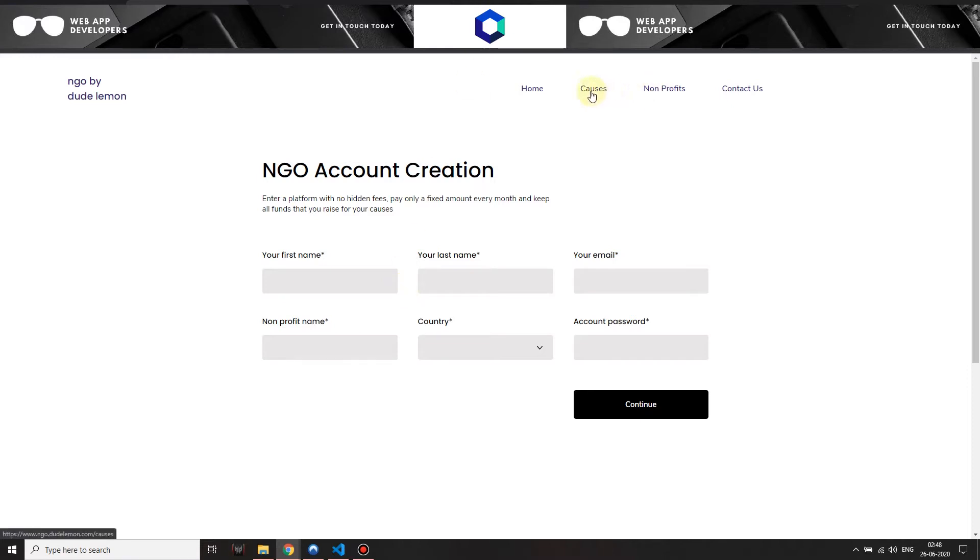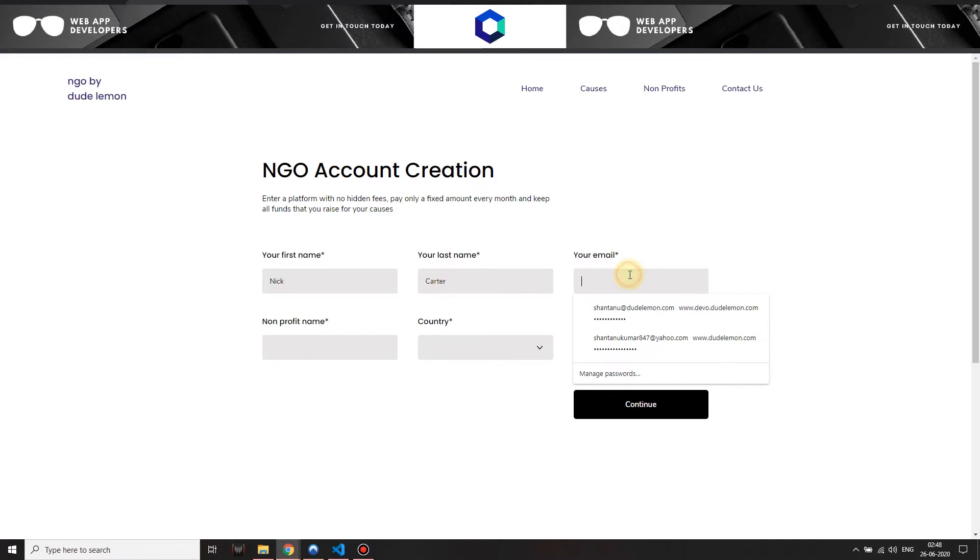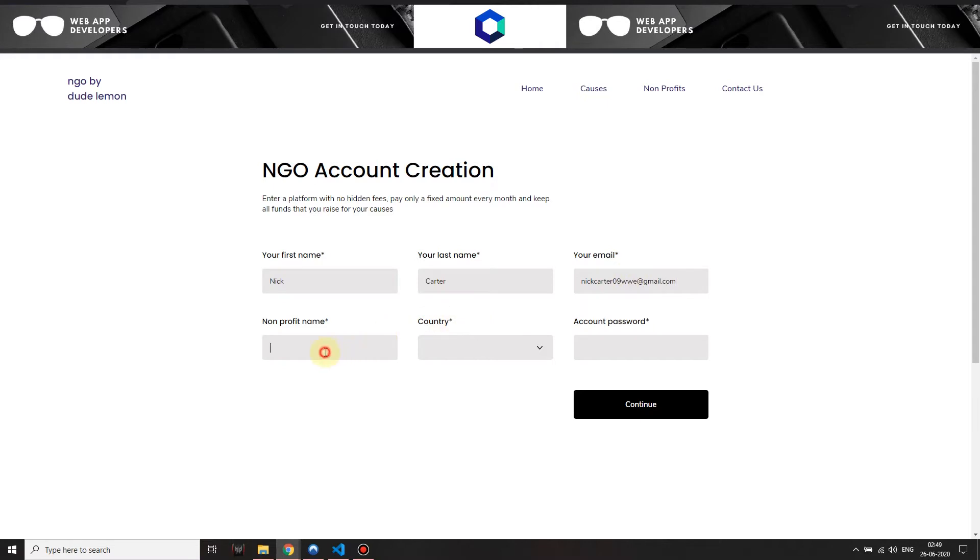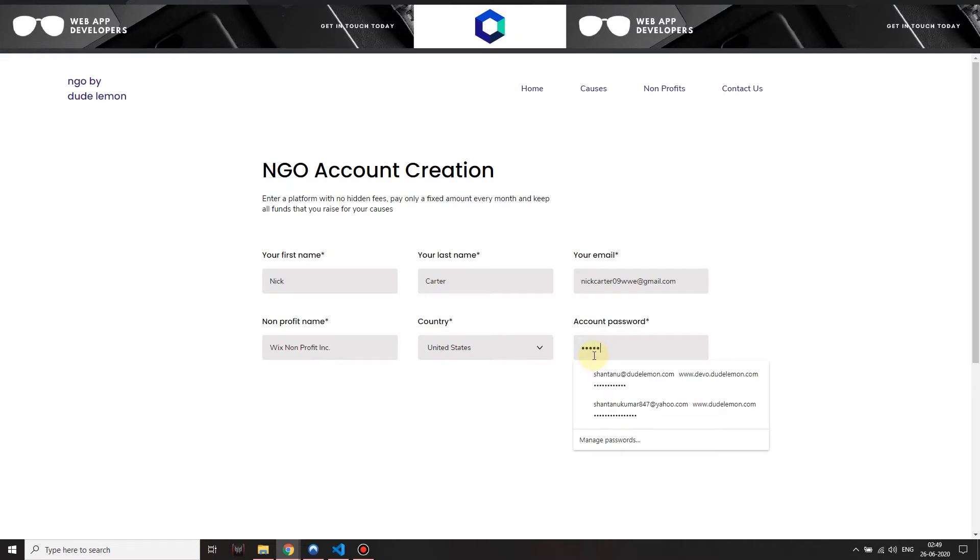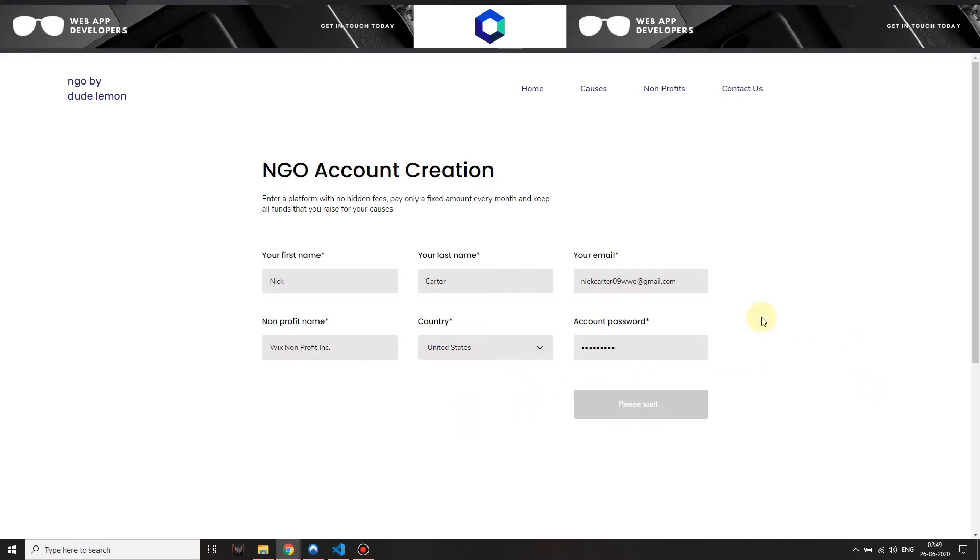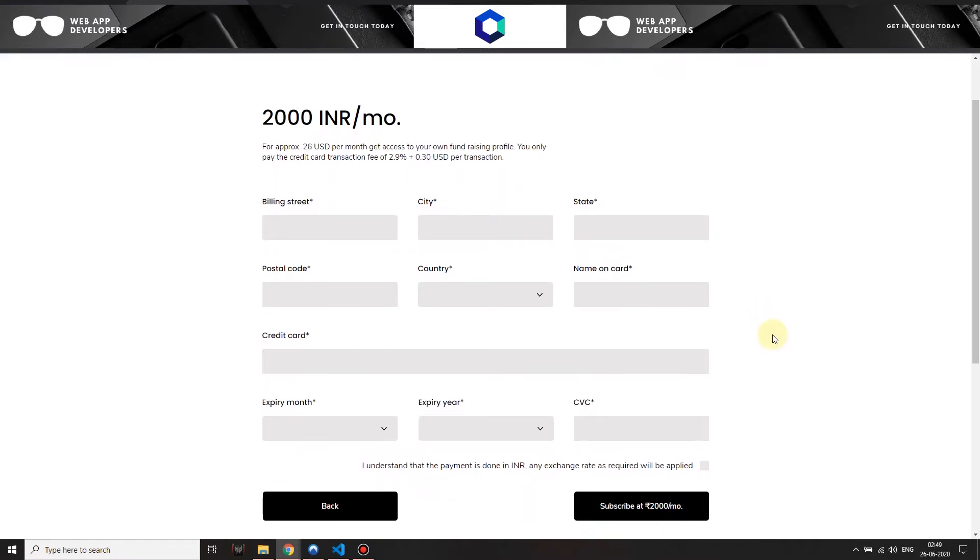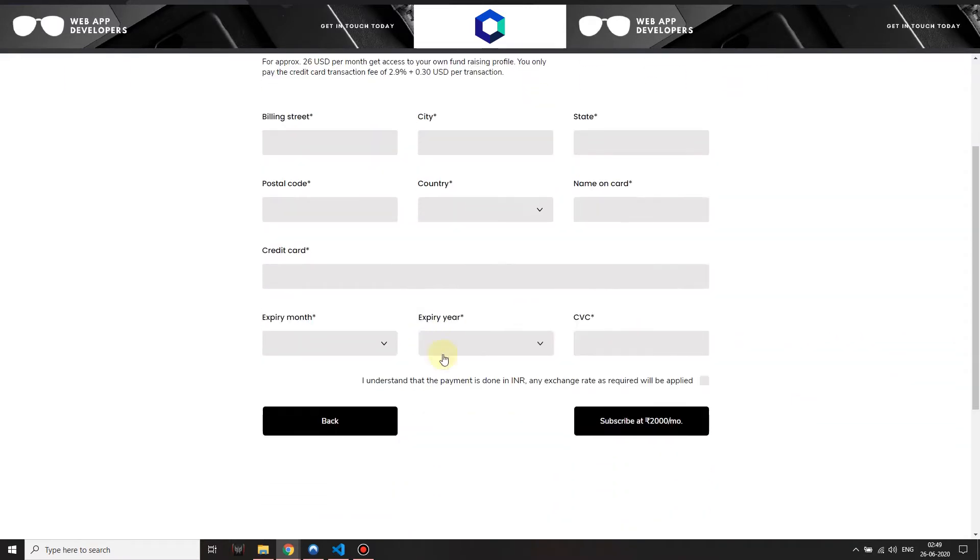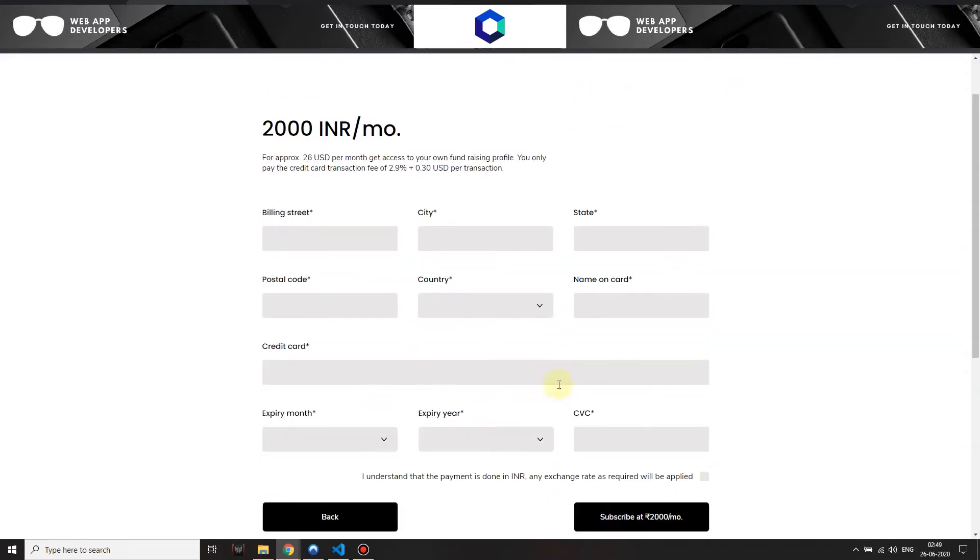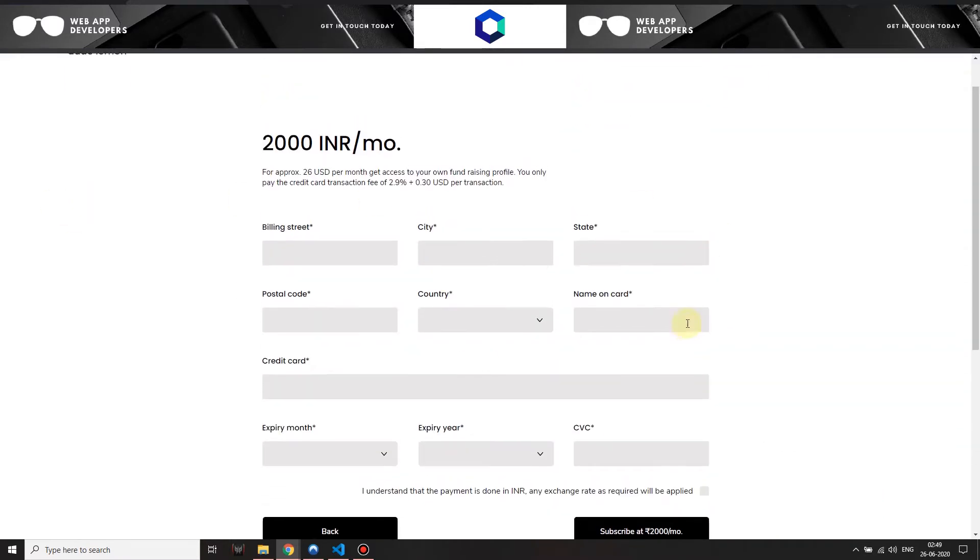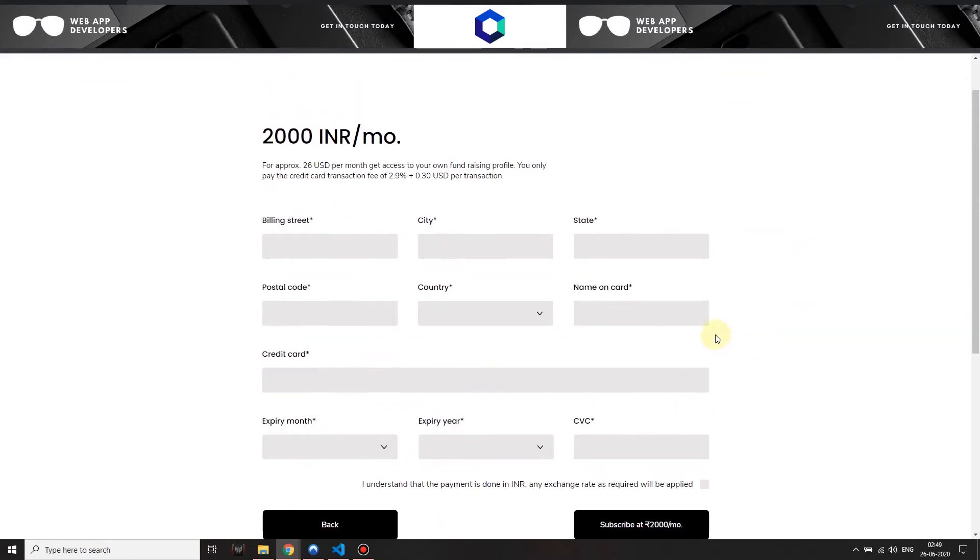Let's go ahead and create an account. I enter my information over here. My nonprofit name is Wix Nonprofit Inc. I'll just copy that for later. United States. I set an account password and then I click on continue. Once I click on continue, the system checks if I already have an account, and if I don't, it lets me continue to the payment. Over here I have this payment form where I can enter my billing address.